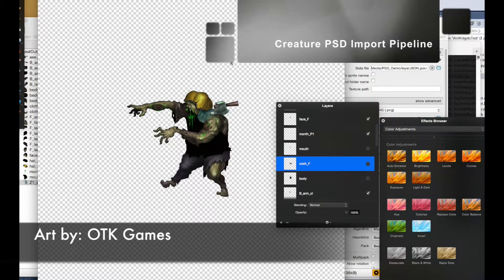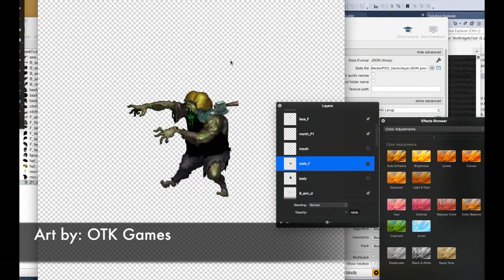Welcome to another Creature tutorial. In this tutorial I'm going to cover Creature's PSD import pipeline, or rather the Photoshop image import pipeline of Creature. This pipeline is going to allow you to import a PSD image file with different layers composed of various body parts of a character, and Creature will automatically name those texture regions and place them in the rig mode. It's very convenient as long as you follow the steps I'm going to go through.